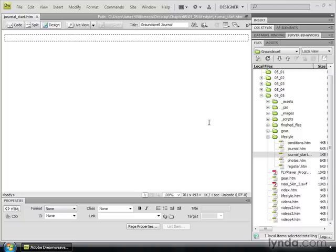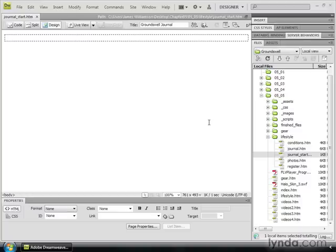It's not often that I have to break bad news to the Mac folks, but this is sadly one of those times. The integration between Word and Dreamweaver that I'm about to show only works on the PC version of Dreamweaver. Still, you Mac folks should keep watching because there is one option in the following example that does work for you, and it's something you might want to take advantage of later on.